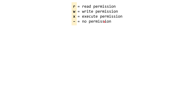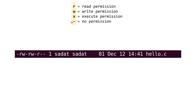Now we have different kinds of permissions. The first one is read, which is indicated by r. So write, w and execute, which is x. And if there are no permissions, then you have a dash.